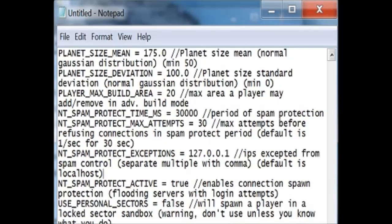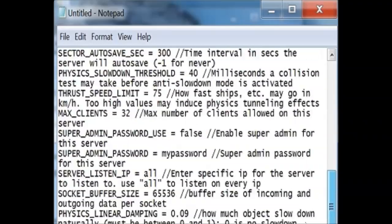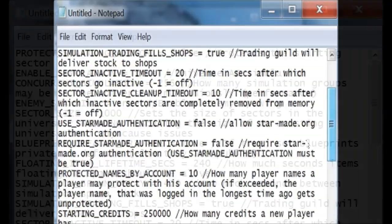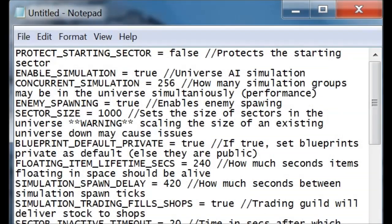Now that we have selected all of the text from the configuration file and copied it into a fresh page on Notepad, what we can do now is just change stuff. You can protect the starting sector, which is basically like having a protected spawn point. People won't be able to just come in and mess things up. Here the items live for 240 seconds before they despawn, but what if we want to keep them around for 500 seconds? Just change that.